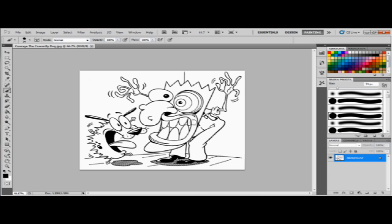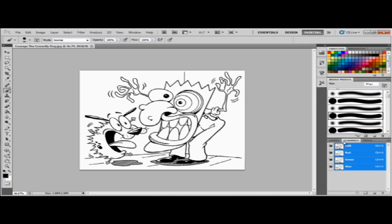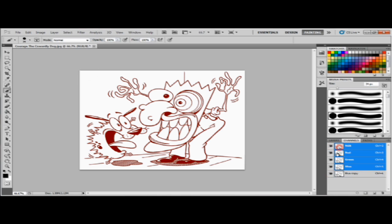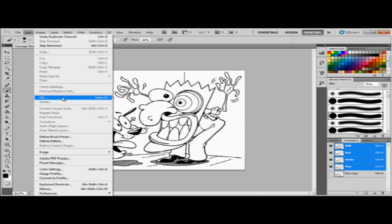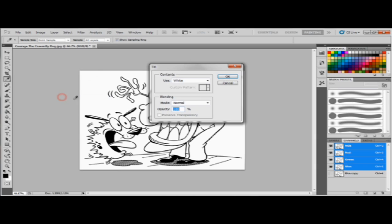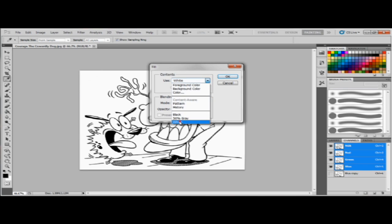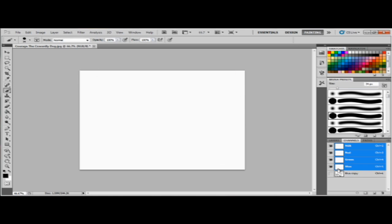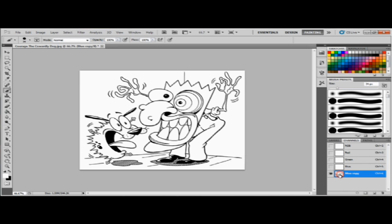Go right here to the channels. Get the blue layer, click and hold and drag it to the new layer so that way you can make a copy. Now that you have that copy, click these and open these. You're gonna go to edit, you're gonna go to fill, and then make sure it's on white, normal and a hundred percent, and click okay.